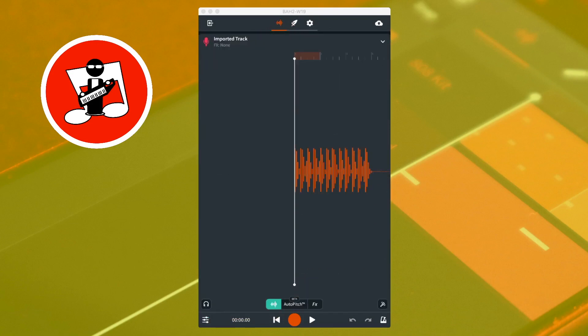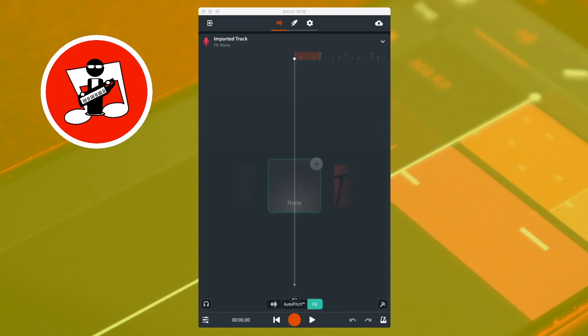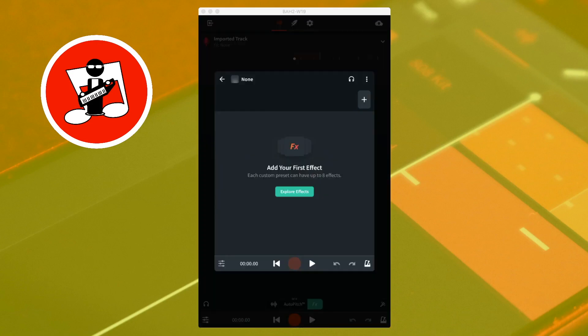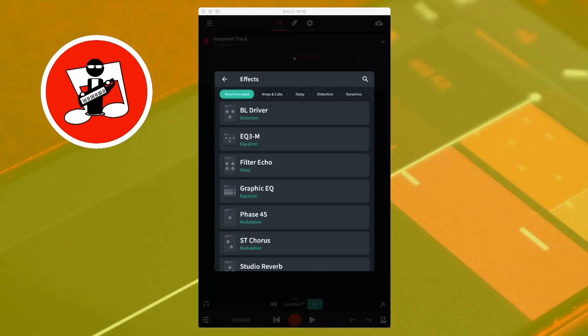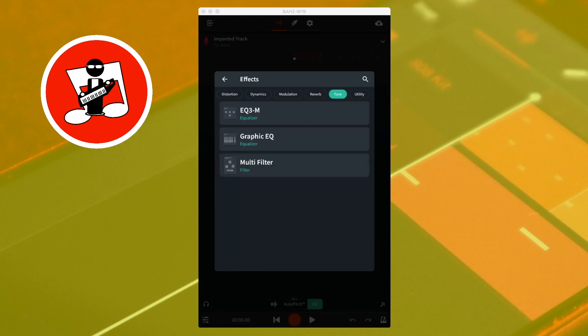To add the multi-filter to your track, tap on FX. Tap on the plus icon on the none FX icon, then tap on the plus icon. Scroll through the tabs at the top of the screen, tap on the tone tab, then tap on multi-filter.